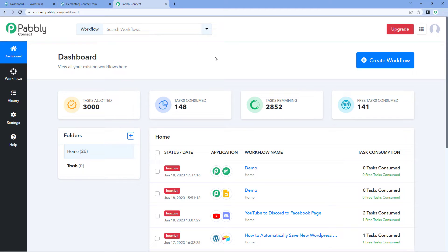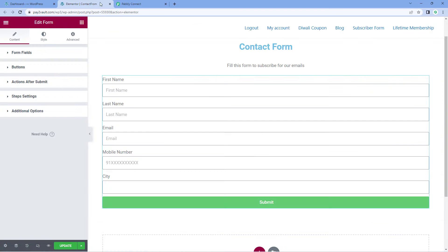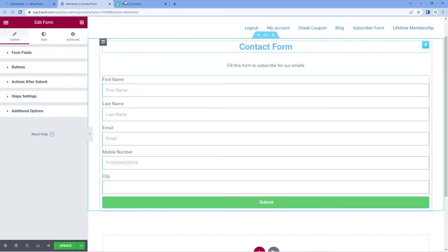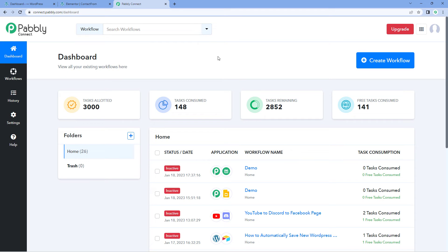Hello and welcome to Powerbly Connect. In this video we are going to see how you can connect your Elementor form with Powerbly Connect and actually collect the responses or form submission responses from Elementor inside of Powerbly Connect workflow and automate the process as well.